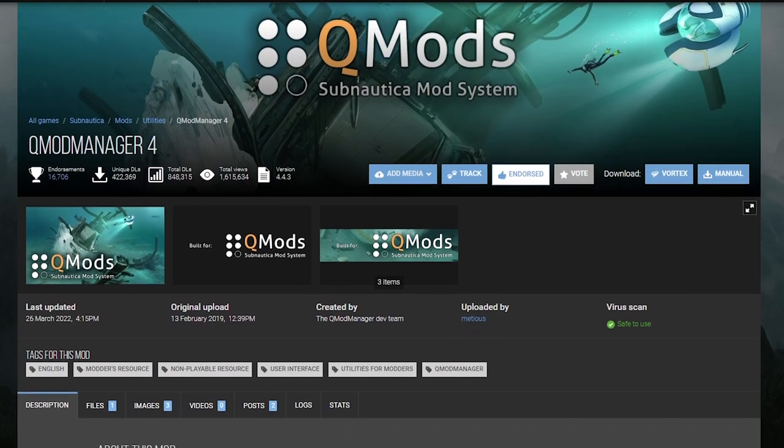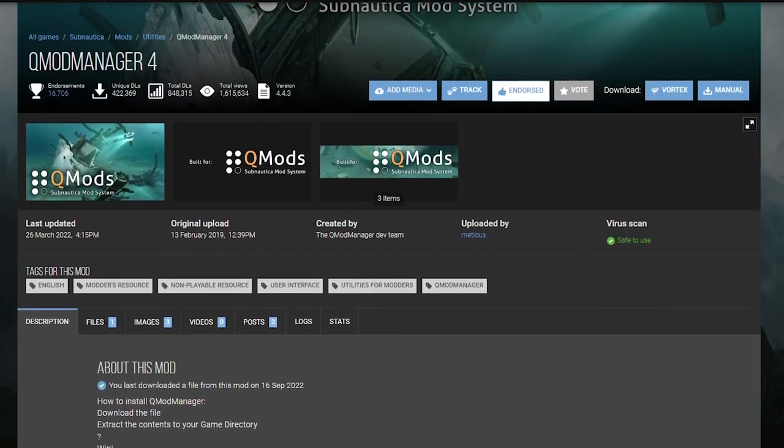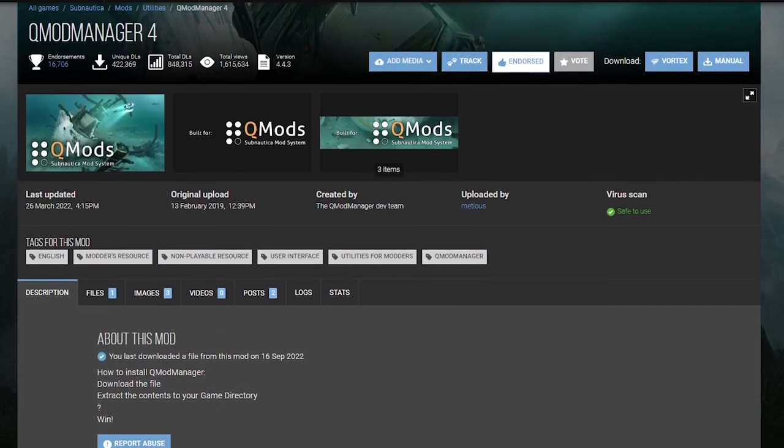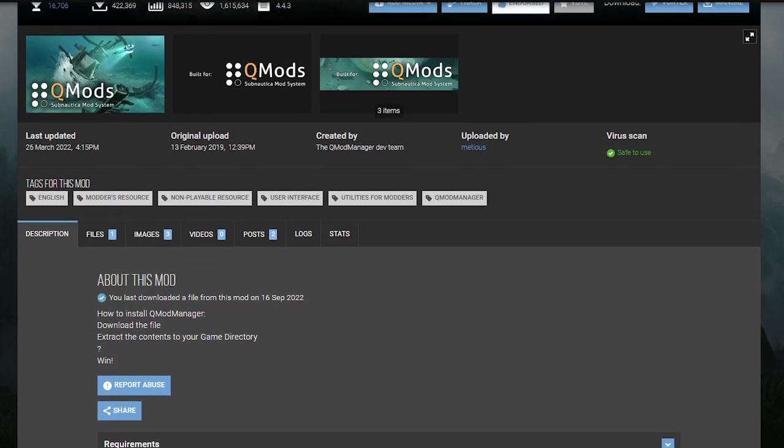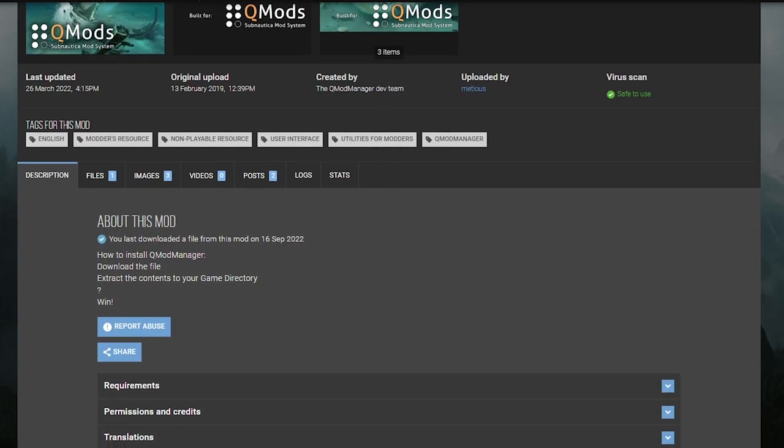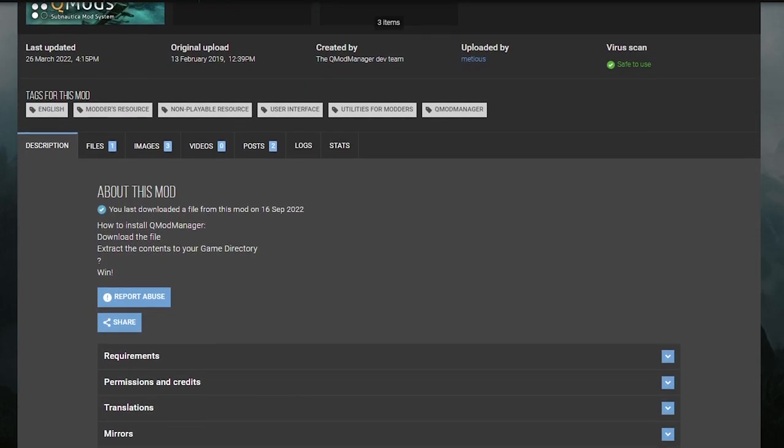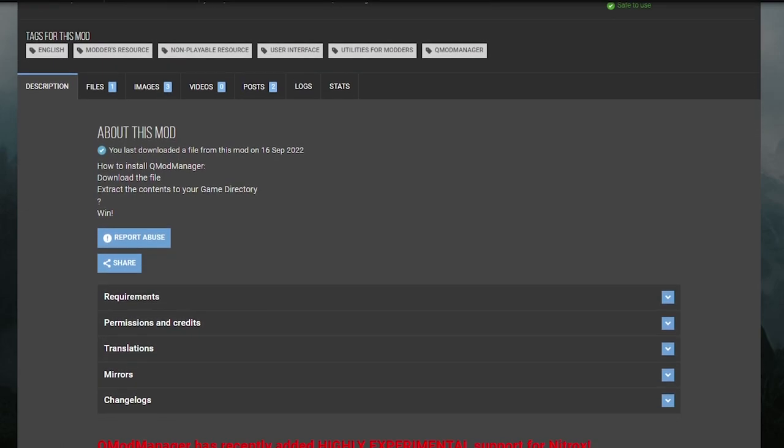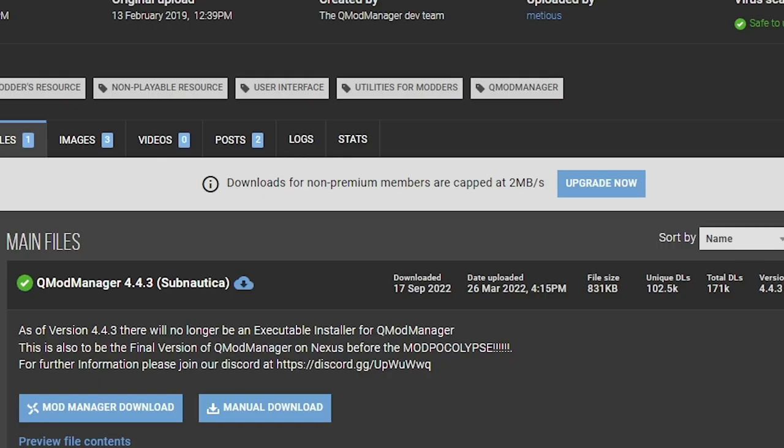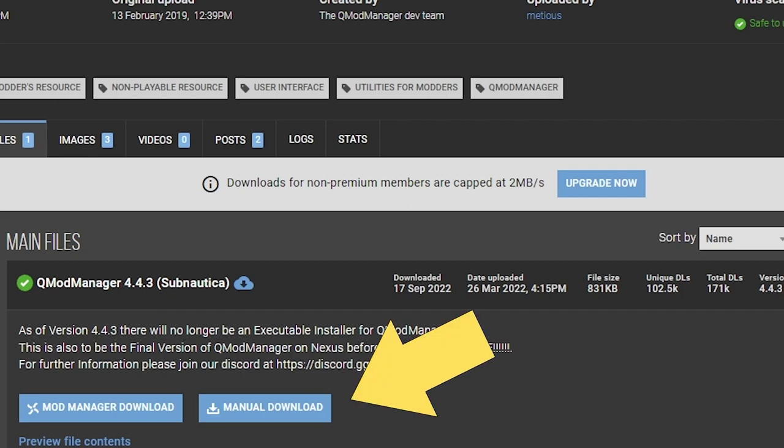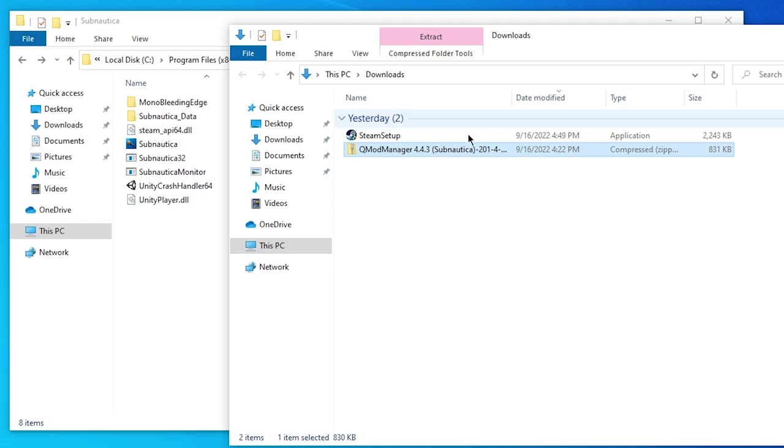Next, you need to go to NexusMods.com, sign up for an account, and go to the Subnautica page. In fact, if you want to do the shortest route, there's a link in the description below to both Subnautica and Subnautica Below Zero versions of Q Mod Manager. In this case, I am going to be demonstrating with Subnautica, so I go to that one and I choose to download Q Mod Manager, which results in this compressed zip file.